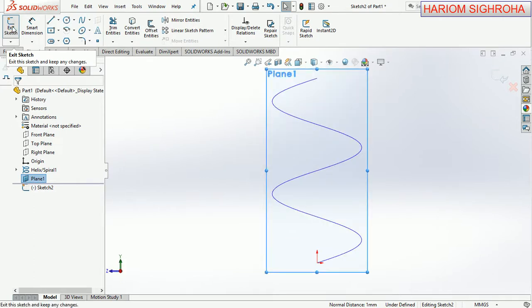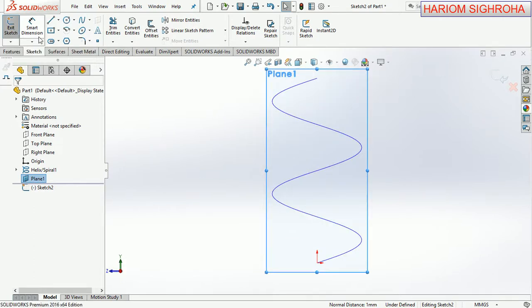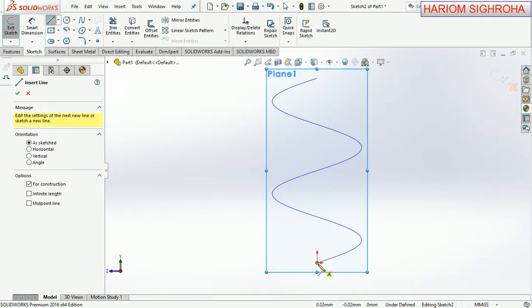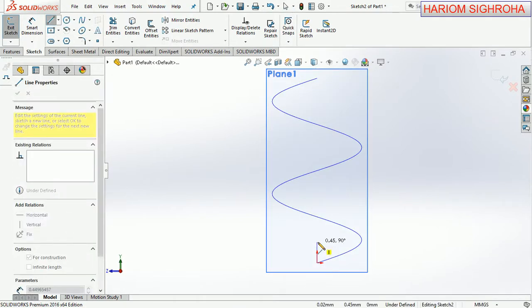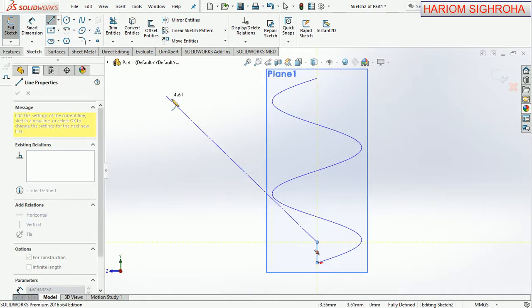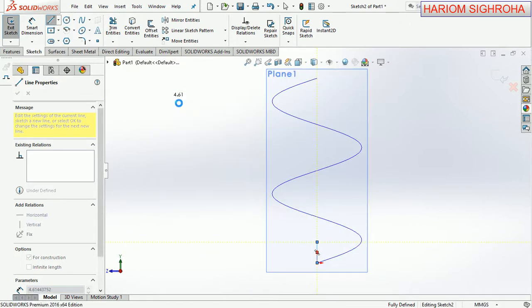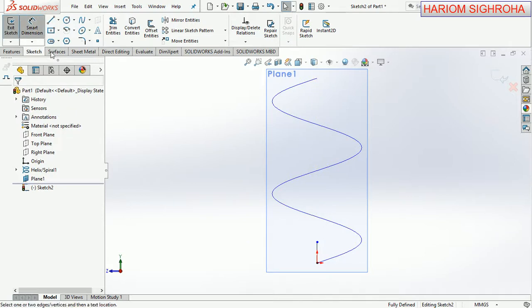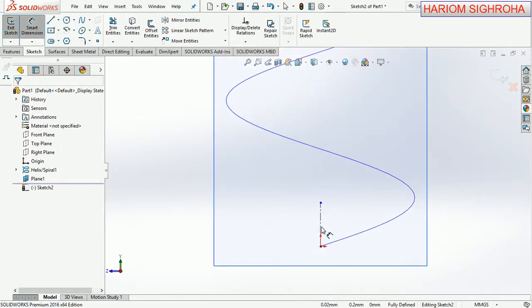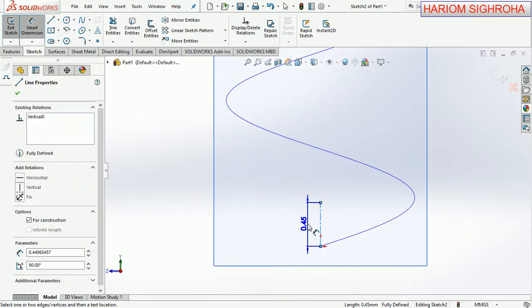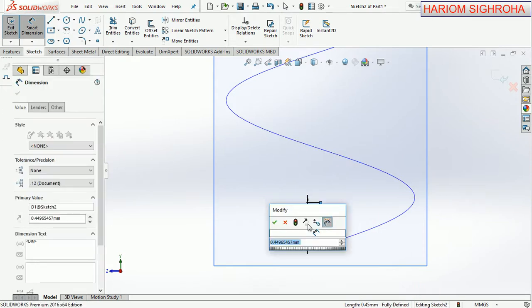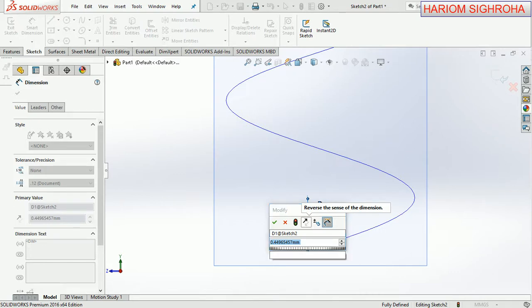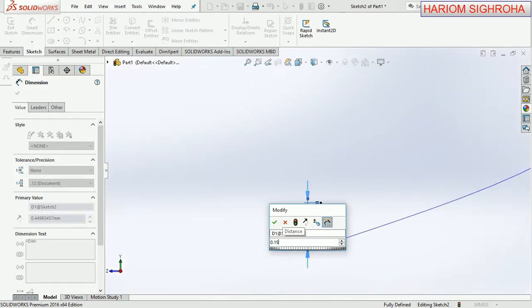Now here we take a centerline here. Take smart dimension. The length of this line is taken here 0.15mm and now OK.